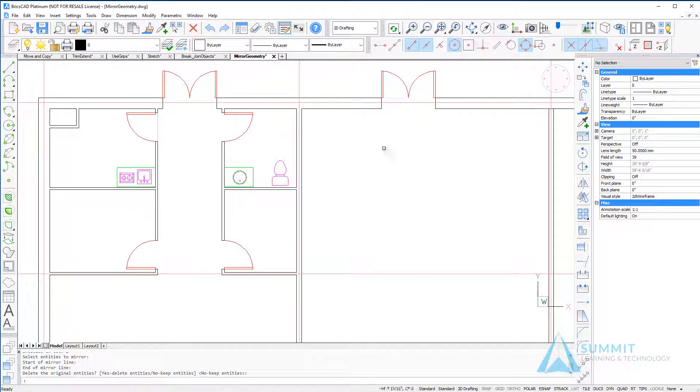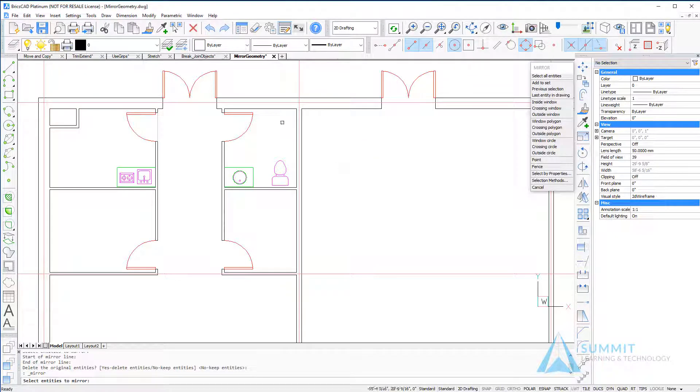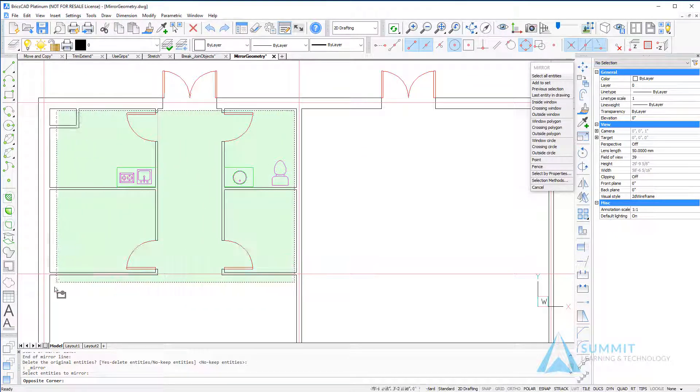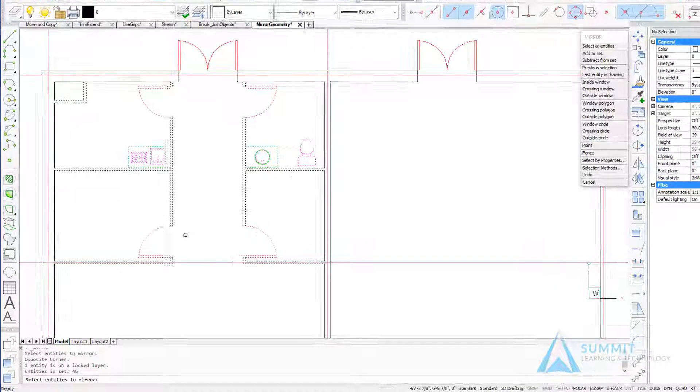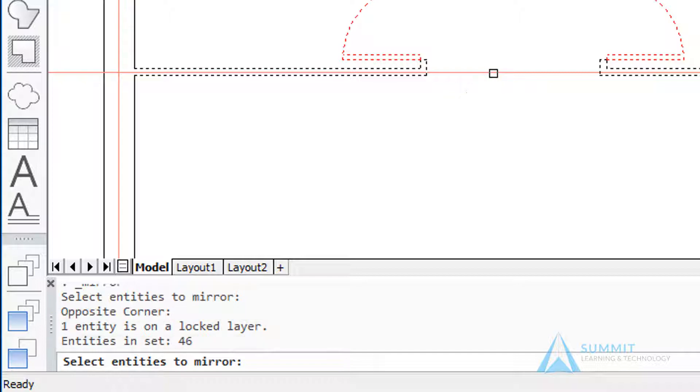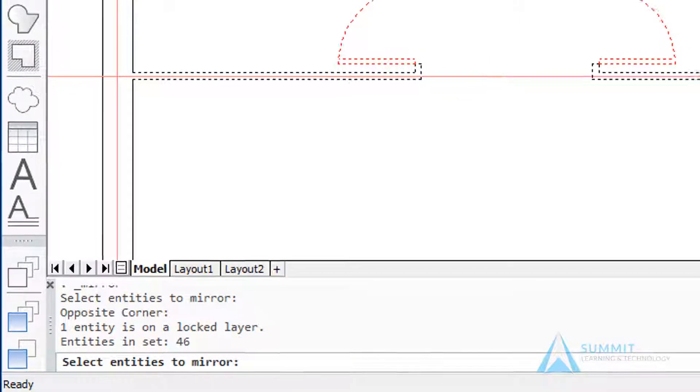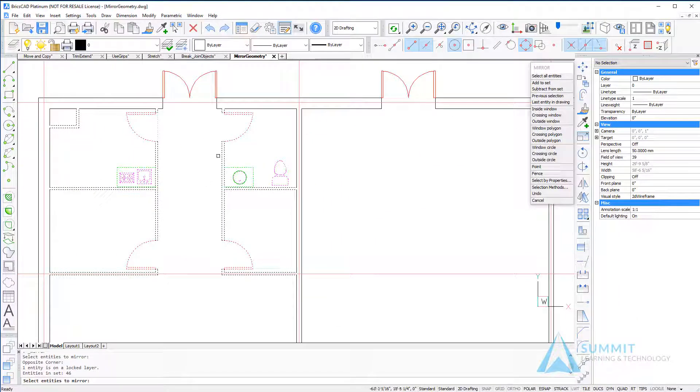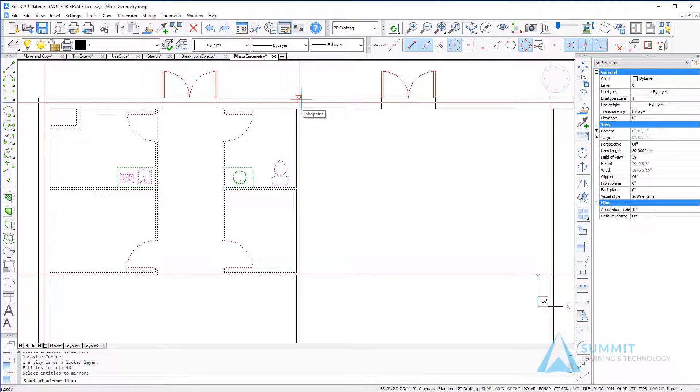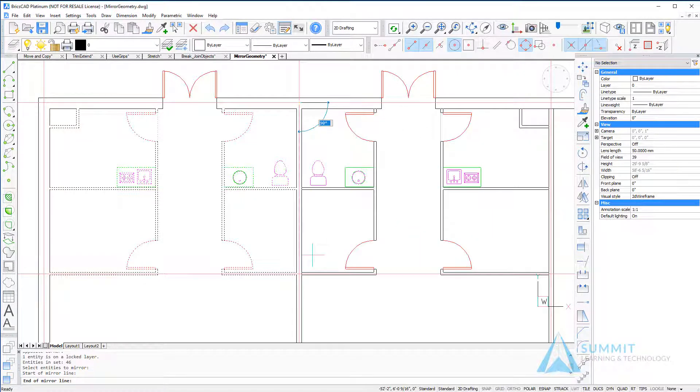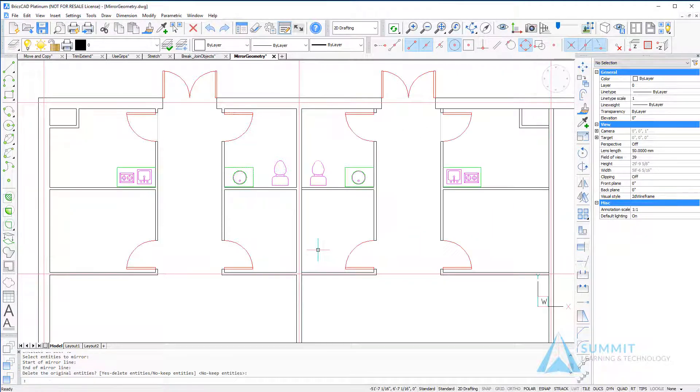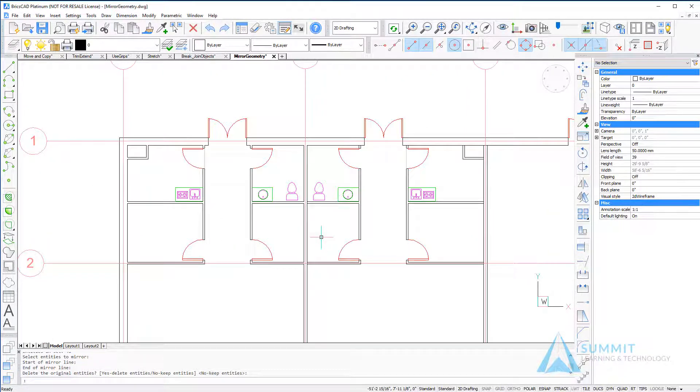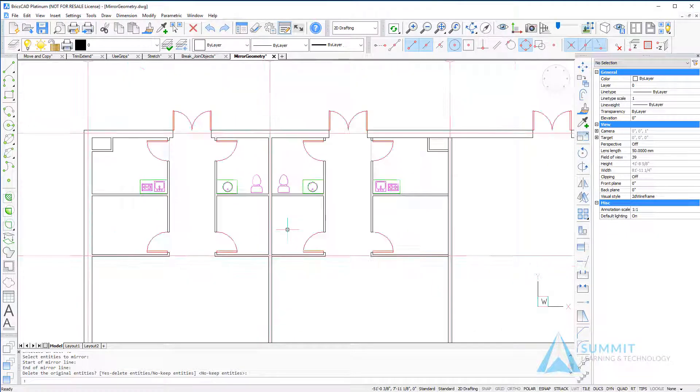The next step is to mirror all of the entities and walls within this space. So again, repeating the mirror command, this time using a crossing window, I'm going to select those walls. And I'll point out that the red line is indeed on a locked layer, so we don't have to worry about that being mirrored. And then I'll define again my mirror line by selecting two points, pressing enter, and the original source geometry is maintained.